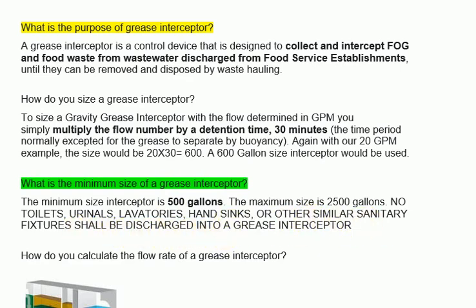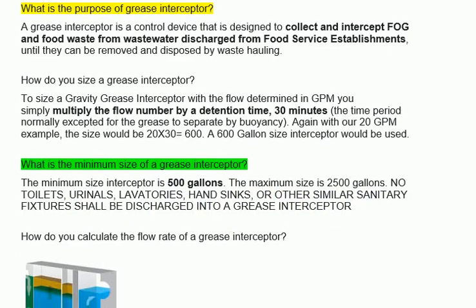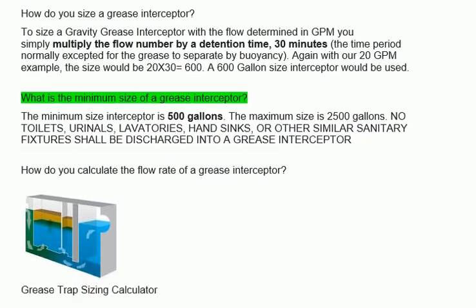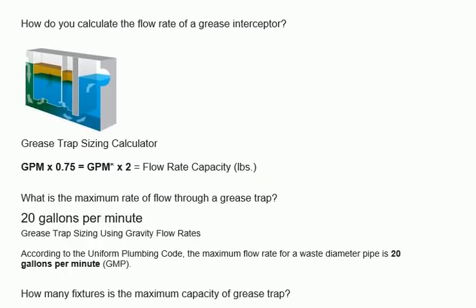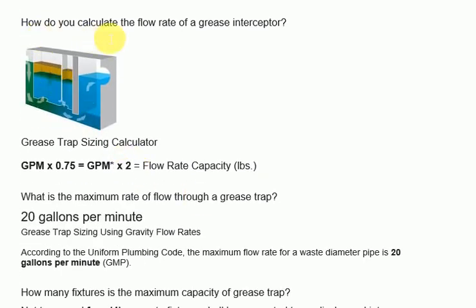How do you calculate the flow rate of a grease interceptor? Using the Grease Trap Sizing Calculator: GPM multiplied by 0.75 equals GPM, then multiplied by 2 equals flow rate capacity in LBS.